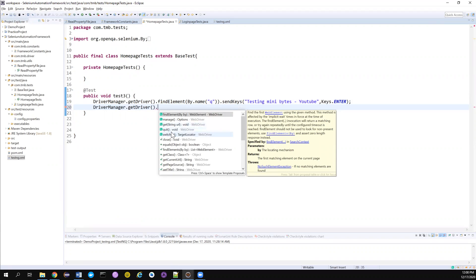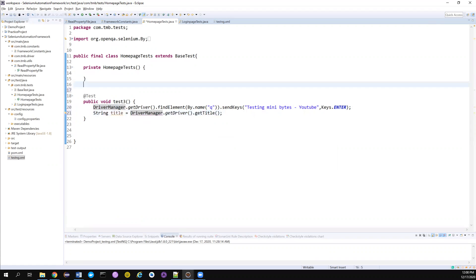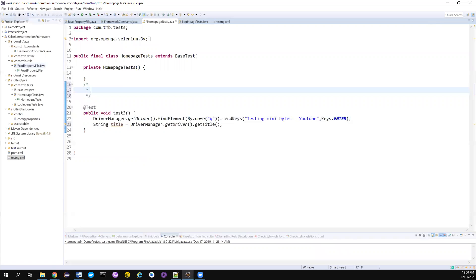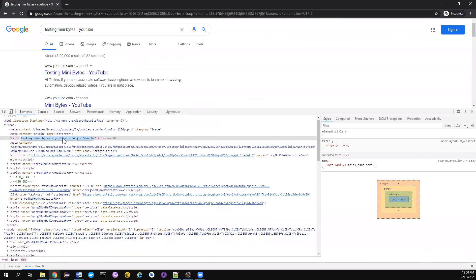First I want to get the title of the URL - there's something called getTitle() - and validate it. I'll store it in a variable. What I want to validate: first, whether the title contains 'Google Search'. The title here shows 'Testing Minibytes YouTube - Google Search'. If I search with 'automation', the title will have 'automation - YouTube - Google Search'. I just want to check whether the title is ending with or containing 'Google Search', regardless of what comes before.